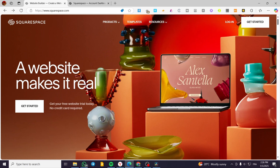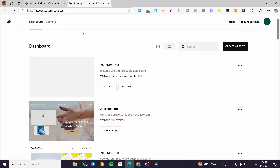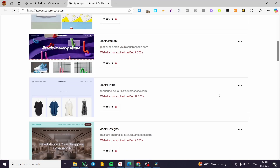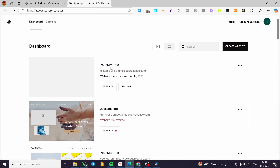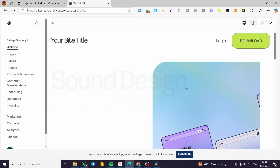The first thing you need to do is to head over to Squarespace.com and then log in to your account. Once you've done that, we are going to go to the dashboard or the account dashboard. From there, we are going to select one of the websites that we own, so I'm going to select this one and we'll see the actual website.